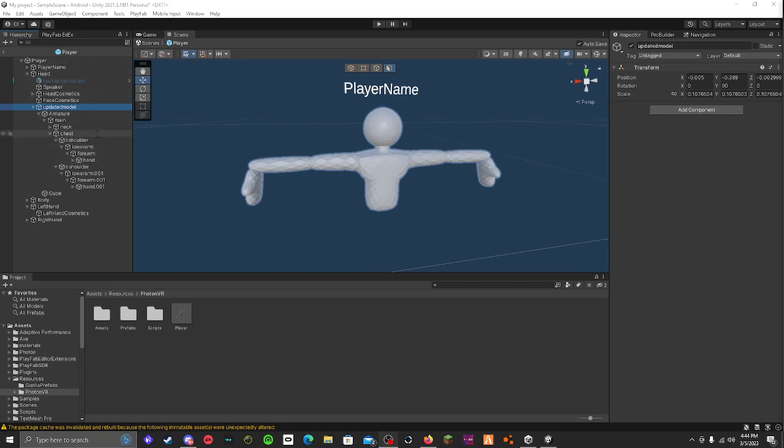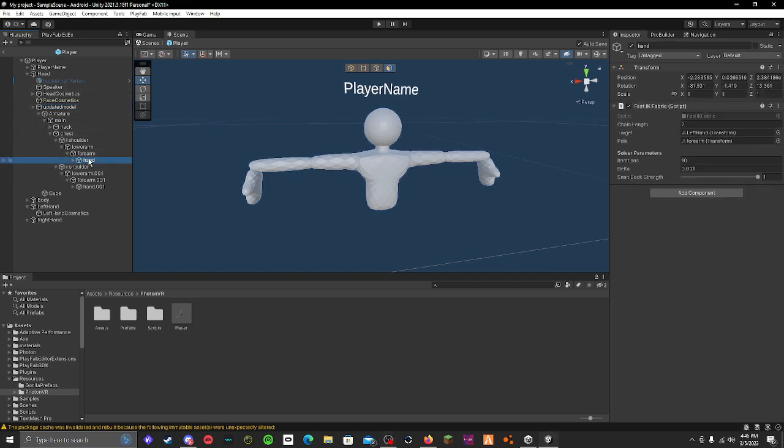Once it's under head, in your model, if you rigged it then you might know where this is. But if you didn't rig it, whoever rigged it for you, make sure that they sent it with the rig names, because that makes it easiest for you. Anyway, you want to go to your hands.